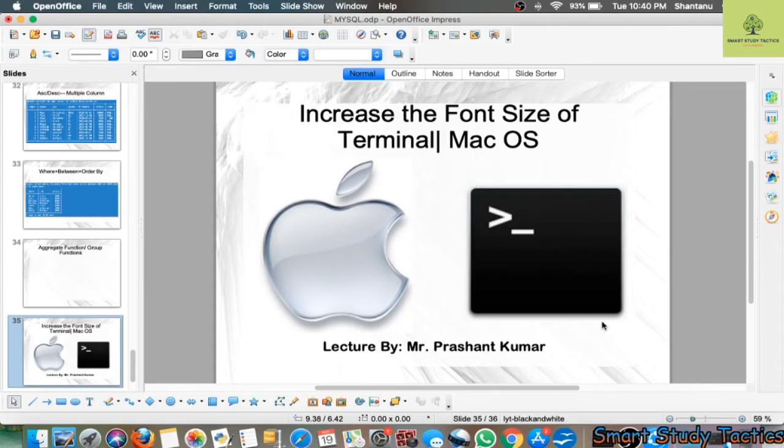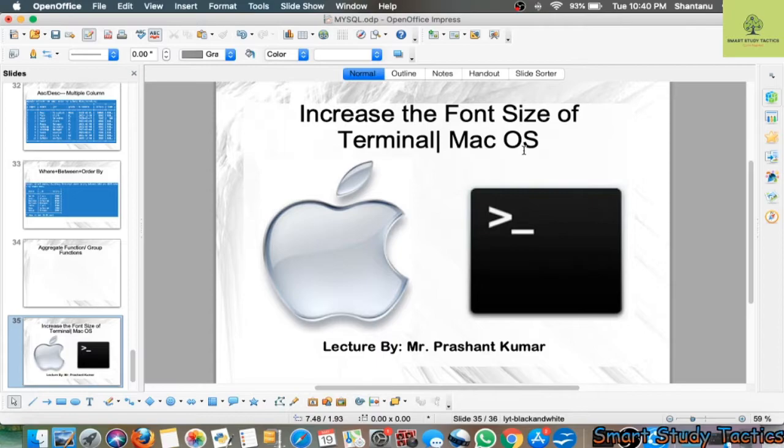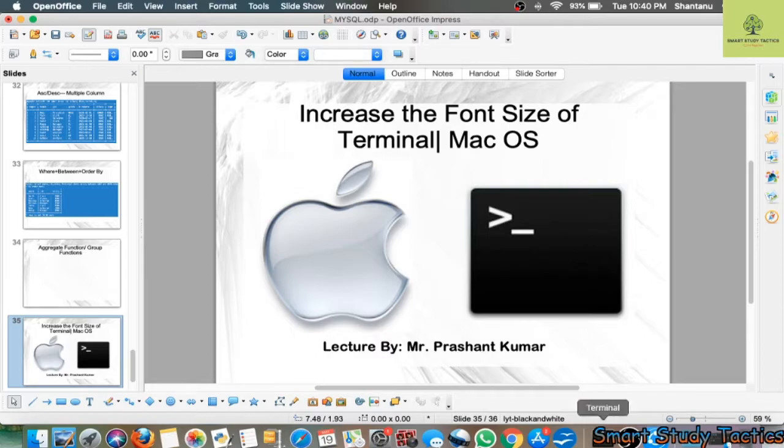Today we are going to increase the font size of the terminal in Mac OS. Many students using Mac OS or Apple systems have this query, so I'm going to show you how to increase the font size.